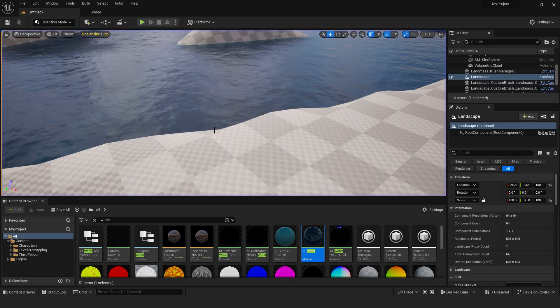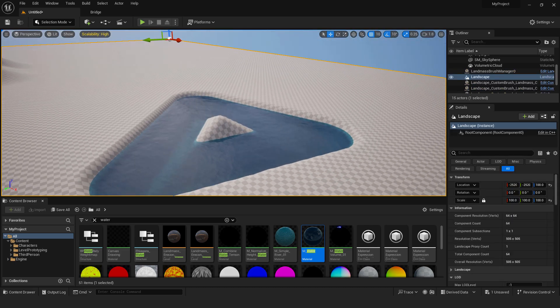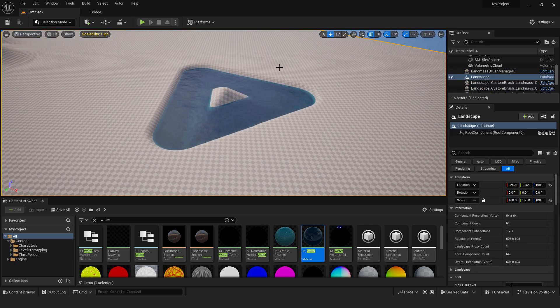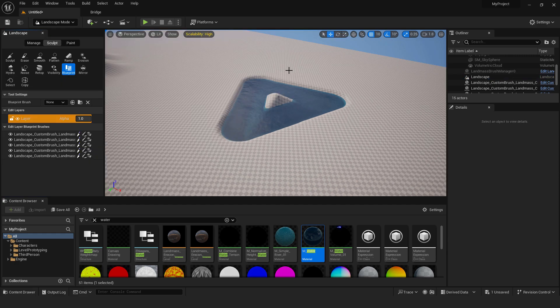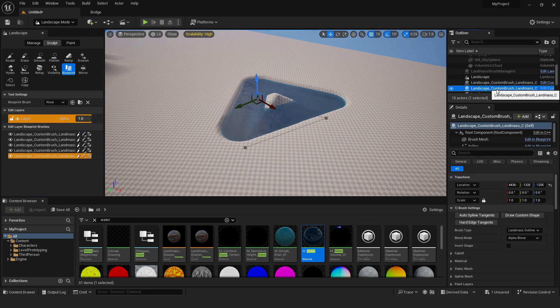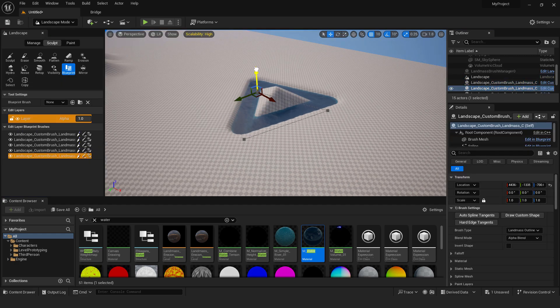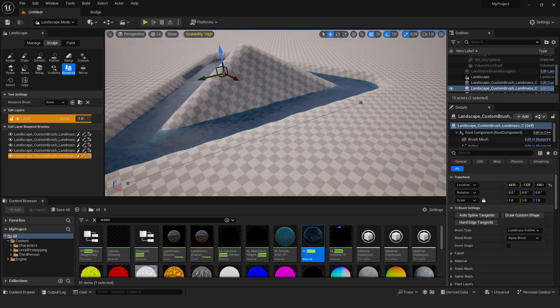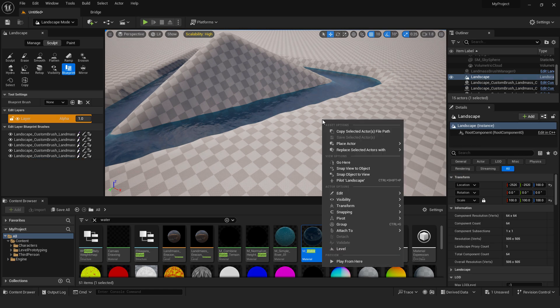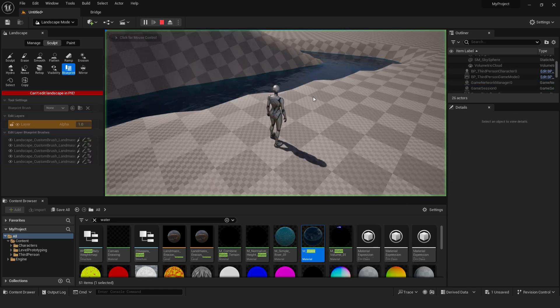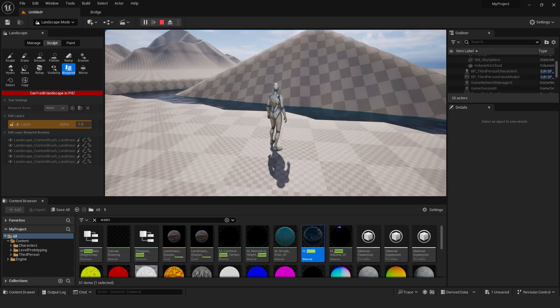And you can change it non-destructively because if I go back to the landscape mode and select this you can increase or decrease the size and go over here click play and with this you can quickly change your landscape how you like.